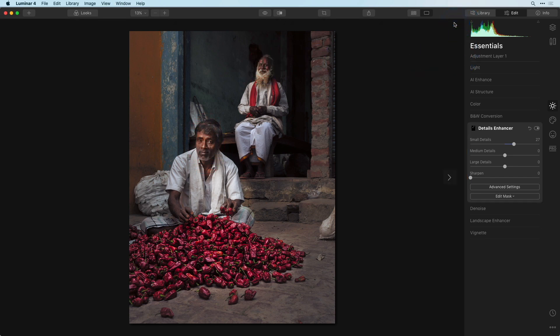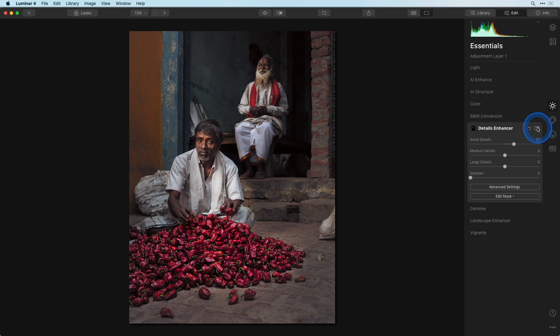Whenever you have a local adjustment to do, always think if you cannot do it quickly with a radial mask, because it's a real time saver.